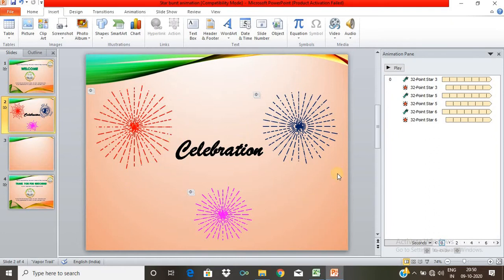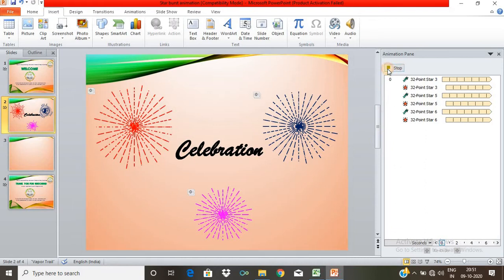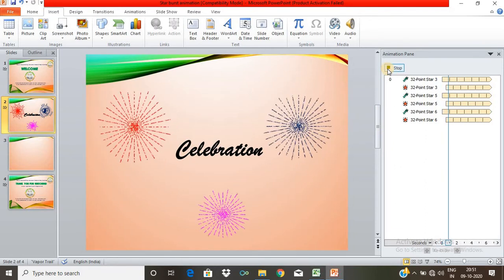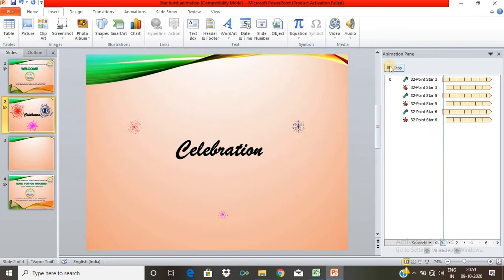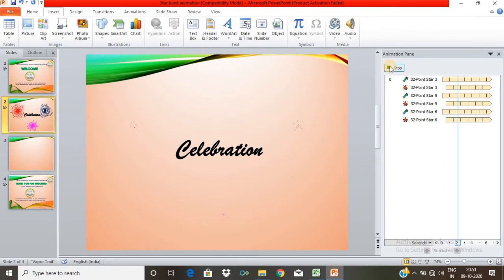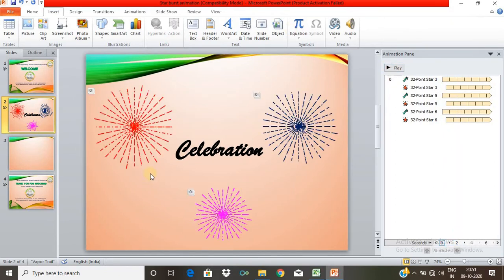We will see how to play a sample in PowerPoint. In the slide, we will see stars and banners. We will see how to identify the starburst animation and how to play it in PowerPoint.